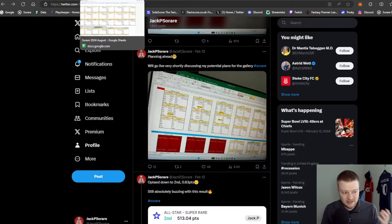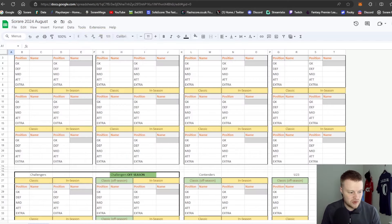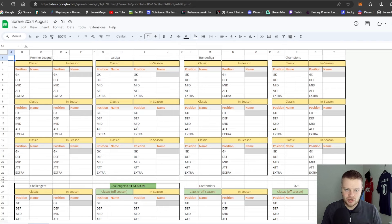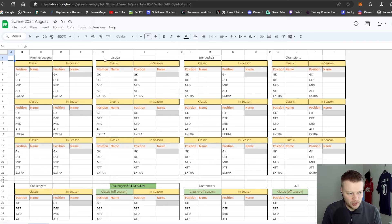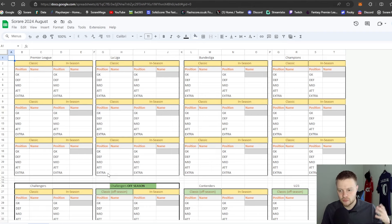You've got the Premier League competition, this is from August onwards by the way. You've got the Classic and In Season so you can have up to three teams multi-entry for each division.